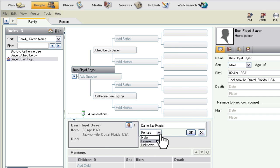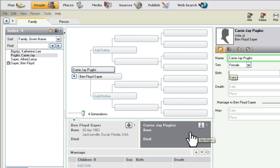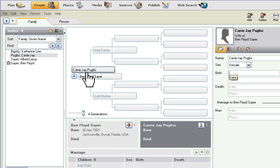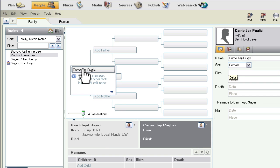Carrie J. Puglisi, female, OK. So she is added now as a spouse, and it actually changed her to the person that has the focus right now.